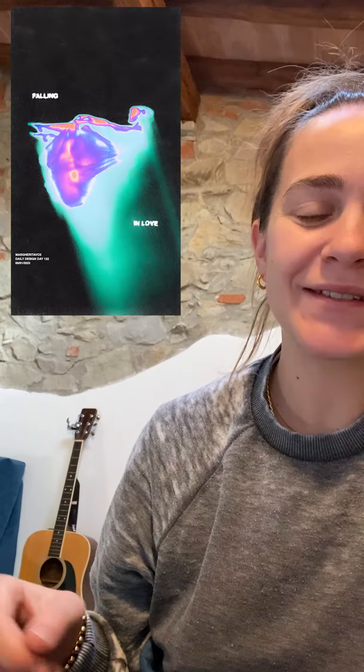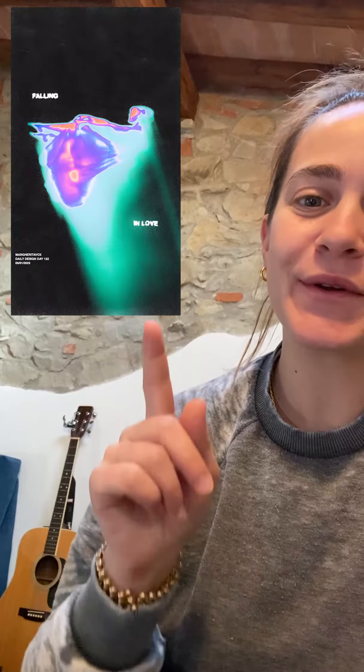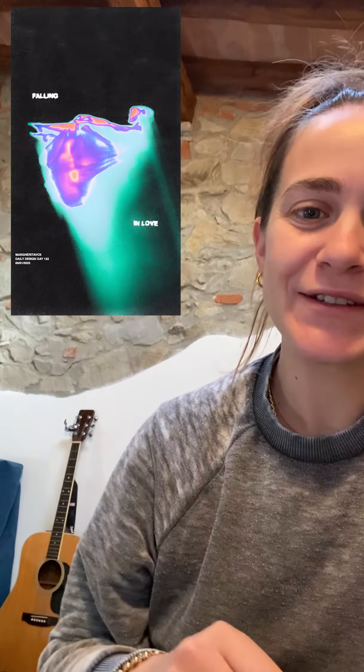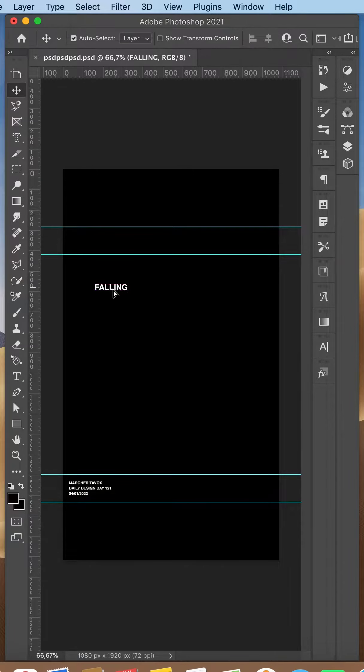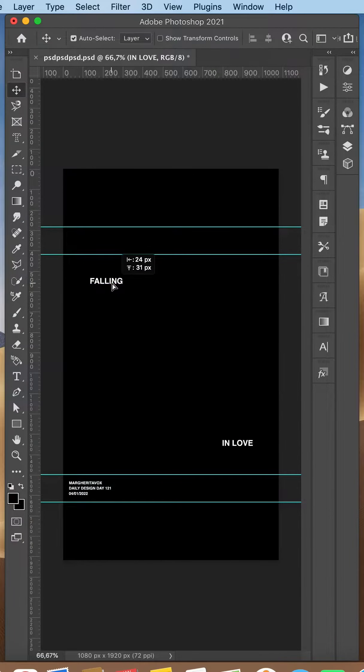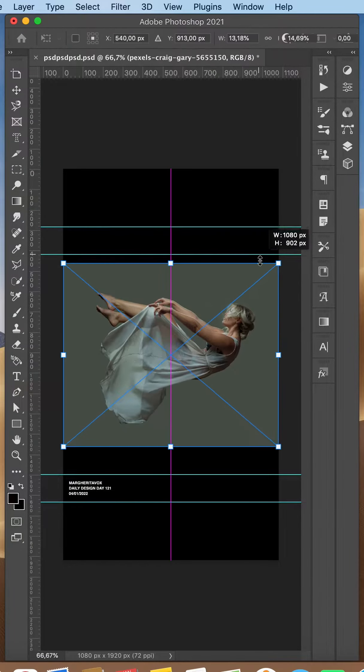I got so many comments asking for the tutorial of this, so here it is. First of all, I wrote my text and positioned it where I want it to be.